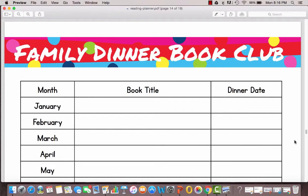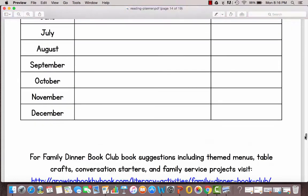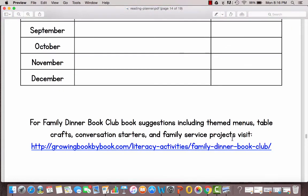And then we share a themed menu plan, a table craft, conversation starters, and a family service project. So this is a place that you can keep track. You can either do the books that we're doing in 2017 or use any from our archives and at the bottom of the page there is a link to where you can go to find all those family dinner book clubs.